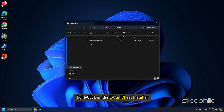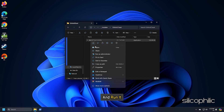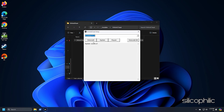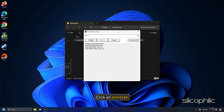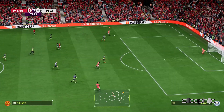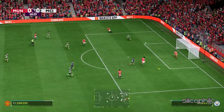Right click on the EA anti-cheat installer and run it. Select FC25 from the drop-down option and click on uninstall. Once it's done, click on the install option. After the installation finishes, start the game and check if the issue persists.